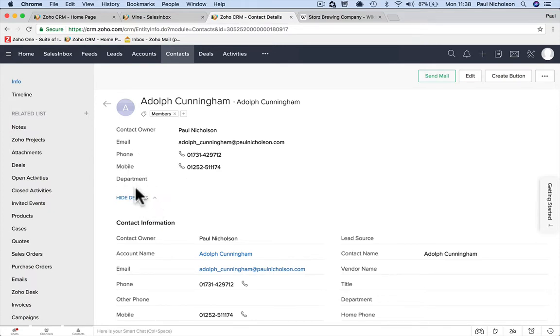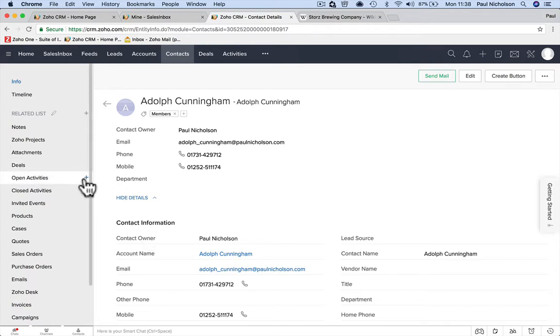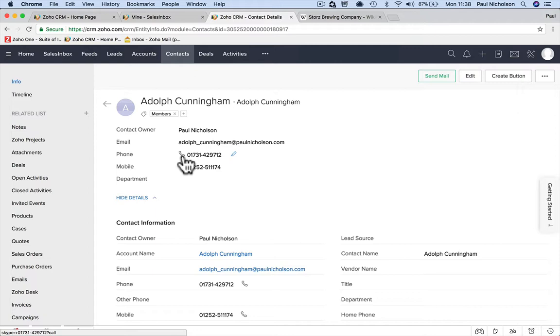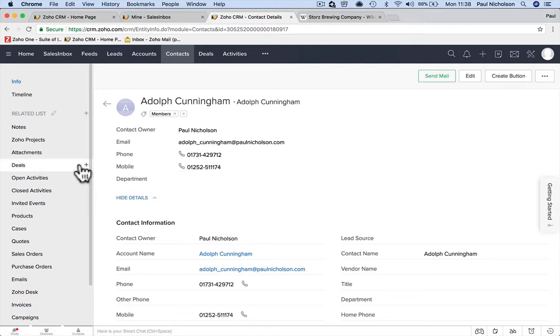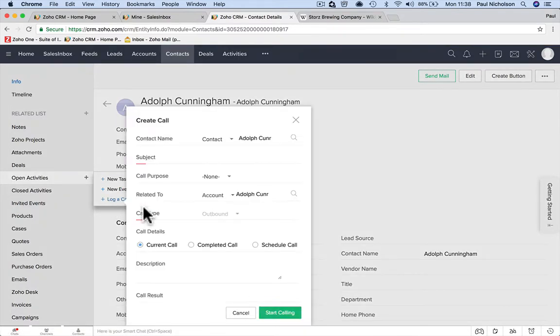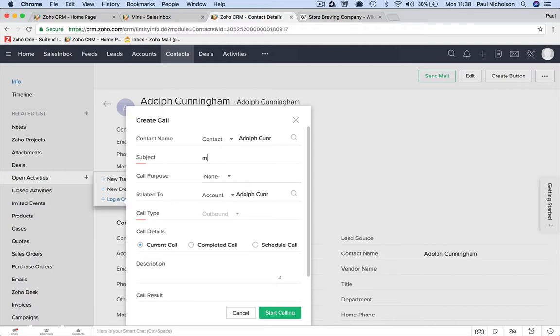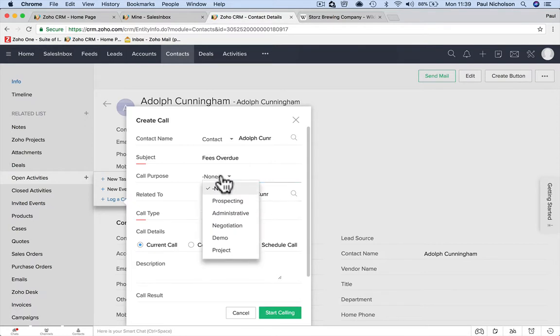But then that person may or may not reply, so I'm going to open an activity. I'm going to make a phone call. Now, if you've got the app on your phone, you just click to call using the app. Obviously I'm on my computer, so it's saying call via Skype. So open activities, I'm going to now log a call.